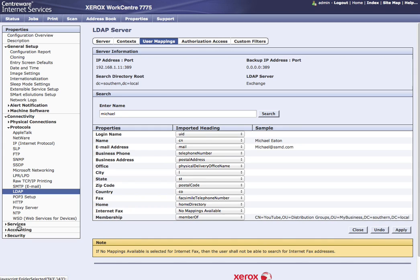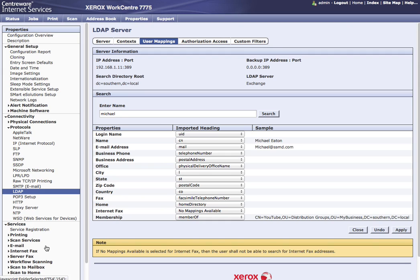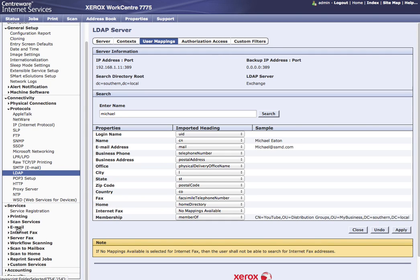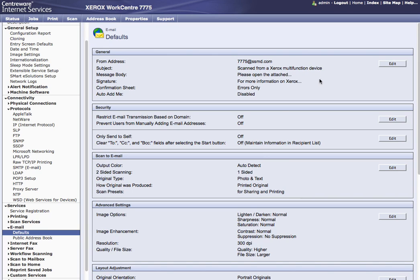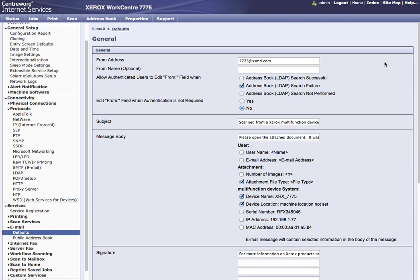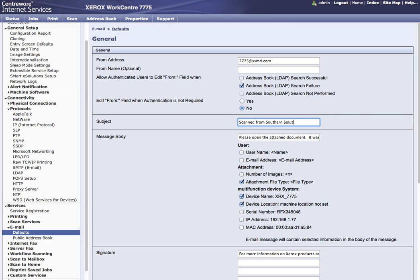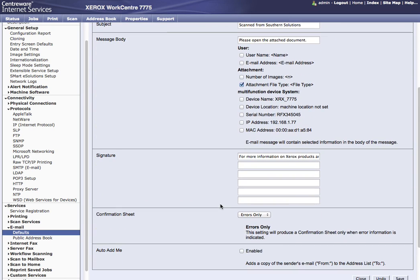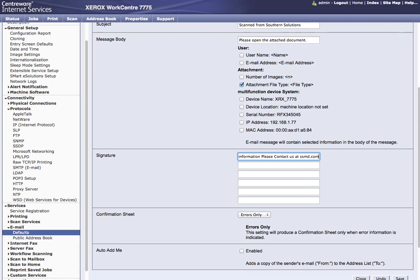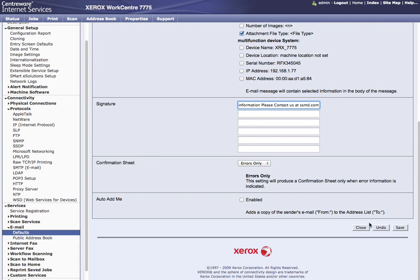From here we're going to go ahead and choose services. Here we can go to email, choose our defaults. One thing I like to do, I personally like to customize a little bit. So by default it says subject is scan from Xerox multifunction device, and I'll say scan from an organization, Southern solutions. And then please open attached document. I'll just take that back and just say please open the attached document. Here I will say the file type. I'll turn this off and this off. And of course signature for more information, and please contact us at ssnd.com. And choose apply.